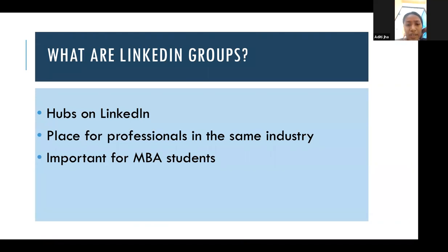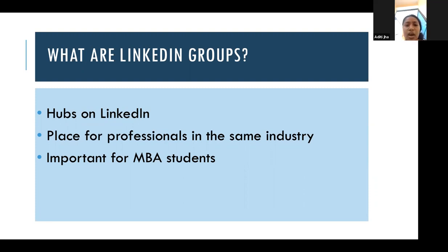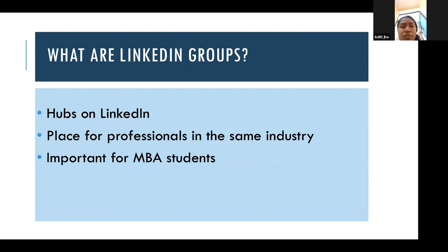The next important topic for MBA students is LinkedIn groups. Since MBA students mostly deal with businesses, LinkedIn groups are very important for business growth. A LinkedIn group is a hub on LinkedIn for people with similar professions in the same industry. For example, an engineering LinkedIn group would be for engineering students only, where relevant content is shared. For MBA students, it is very important because whenever they have to discuss something or post about hiring, they can do so in these groups, and anyone can join.